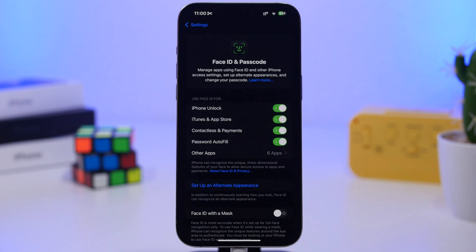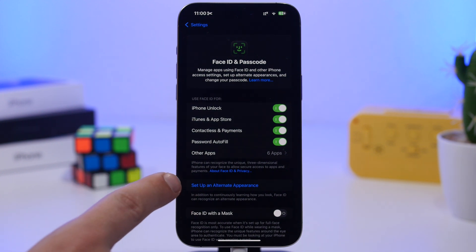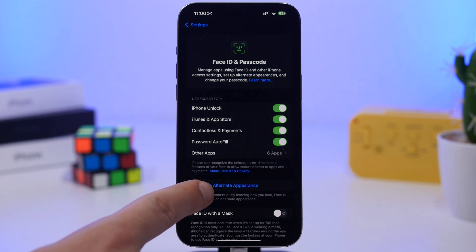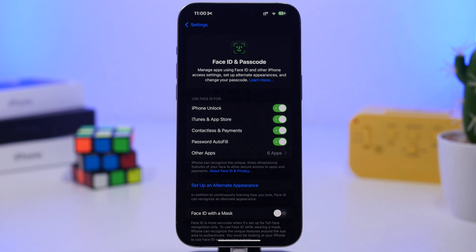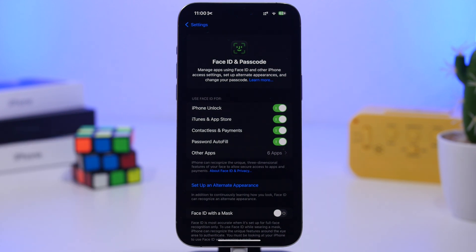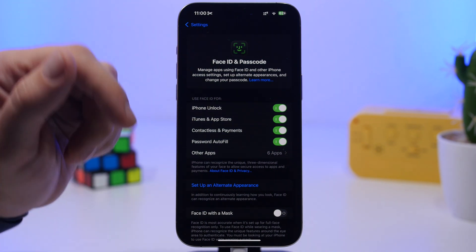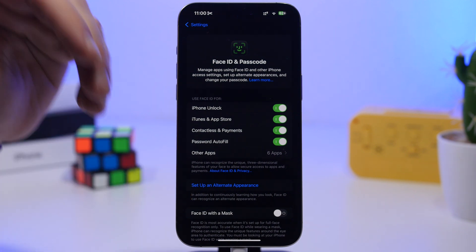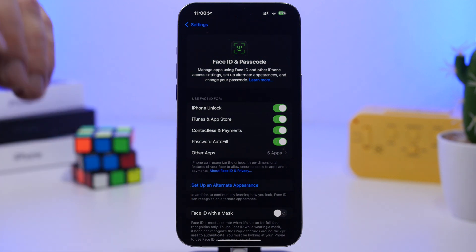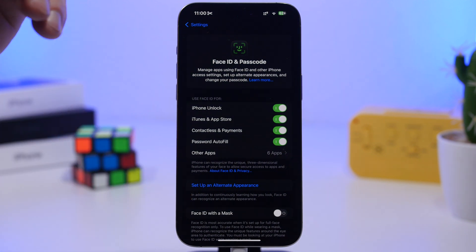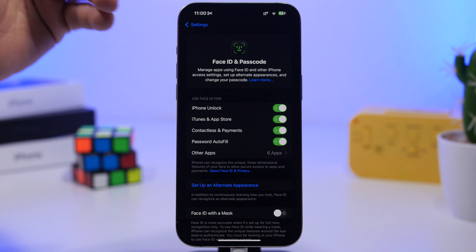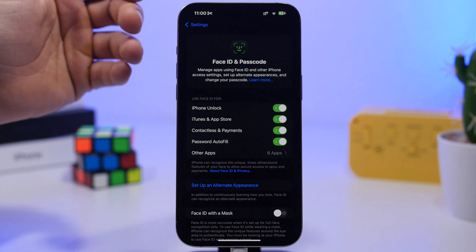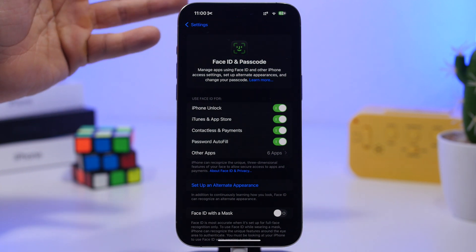Here's another really useful feature on Face ID and passcode. Head on here and you'll find something called setup alternative appearance. If you have different appearance, maybe sometimes you're shaved, sometimes you're not, you're using glasses, or for any reason like that, you can set up an alternate appearance which will allow you to faster unlock your iPhone with Face ID.